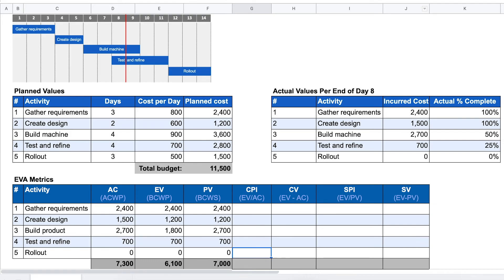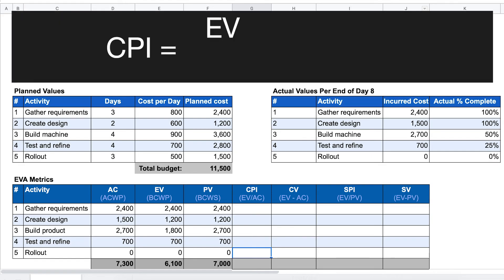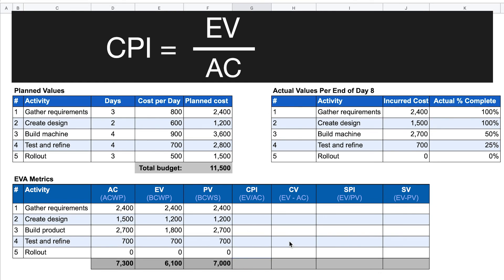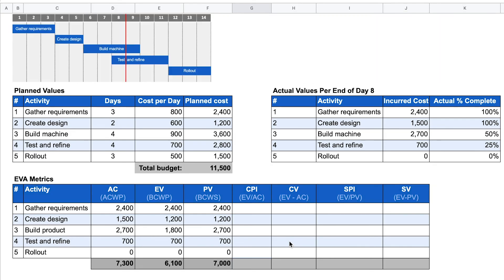Now we calculate the CPI, or cost performance index. The CPI gives us an idea of how far above or under budget the project is in terms of the overall total approved budget. We calculate CPI by dividing the earned value by the actual cost. For our example: earned value of $6,100 divided by actual cost of $7,300 gives us a CPI of 0.84. This number is less than one, which means we are over budget — we are spending more money than we should be.